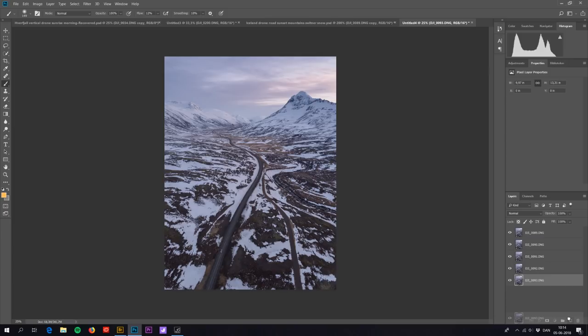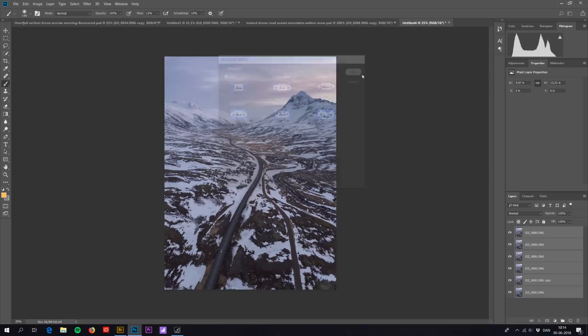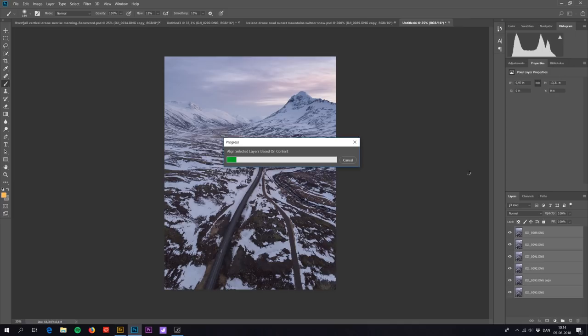Next thing is you mark all the layers. You go to Edit, Auto Align Layers. Because in this example my drone of course isn't on a tripod so it might move a little bit in the wind. So even though I'm on a fast burst mode the photos might not be perfectly aligned. And it's very important that the photos are aligned.